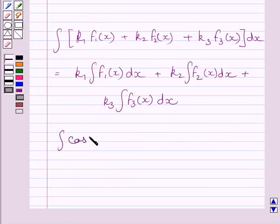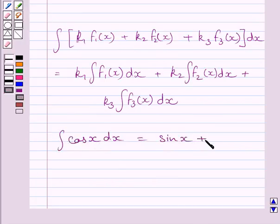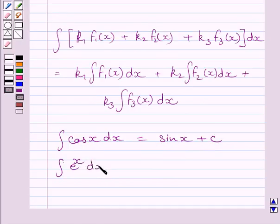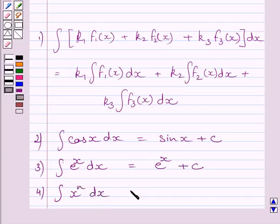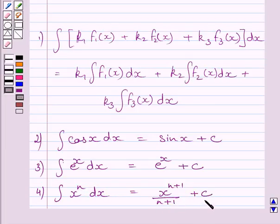Also, the integral of cos x dx is equal to sin x plus c, where c is the constant of integration. The integral of e raised to the power x dx is equal to e raised to the power x plus c, where c is the constant of integration. And the integral of x raised to the power n dx is equal to x raised to the power n plus 1 upon n plus 1, plus c, where c is the constant of integration.